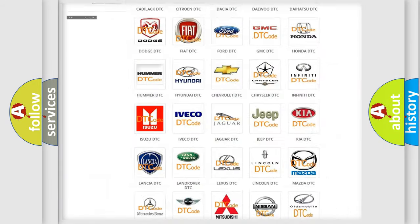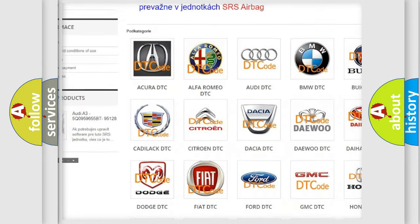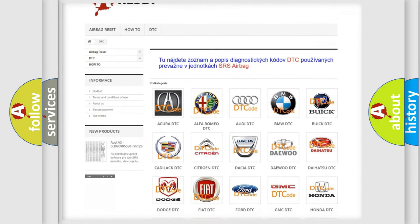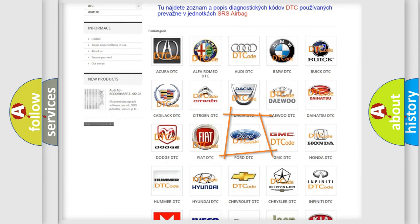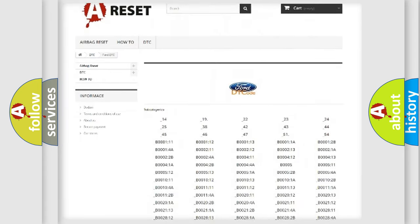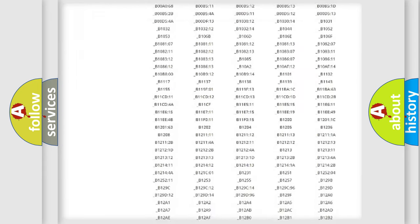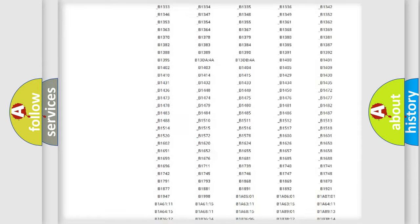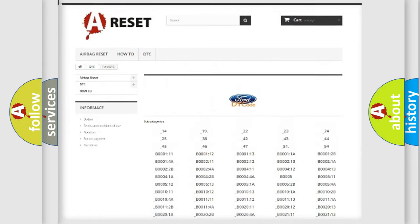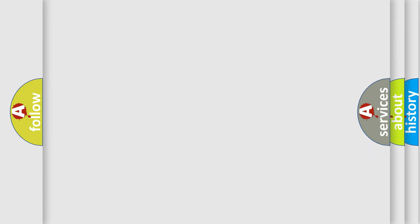Our website airbagreset.sk produces useful videos for you. You do not have to go through the OBD2 protocol anymore to know how to troubleshoot any car breakdown. You will find all the diagnostic codes that can be diagnosed in Infinity vehicles and many other useful things.